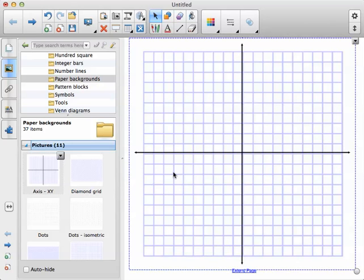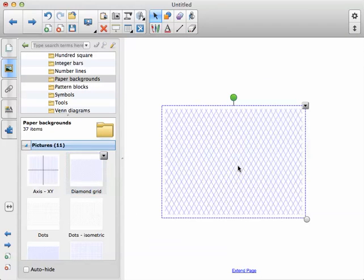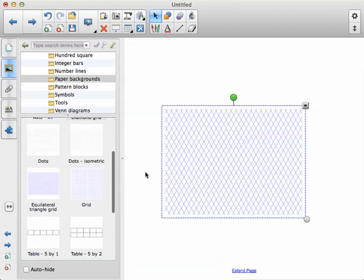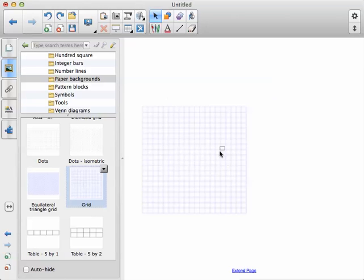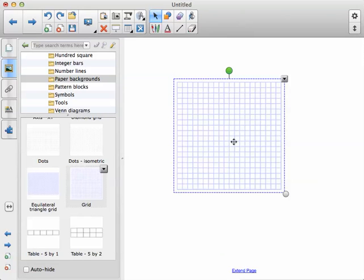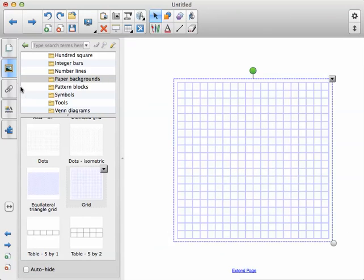If you want to do multiple pages, just click and hit a new page here and you can bring in a diamond grid or undo that. Bring in just a regular old grid, just drag and drop it in and make it whatever size you want.